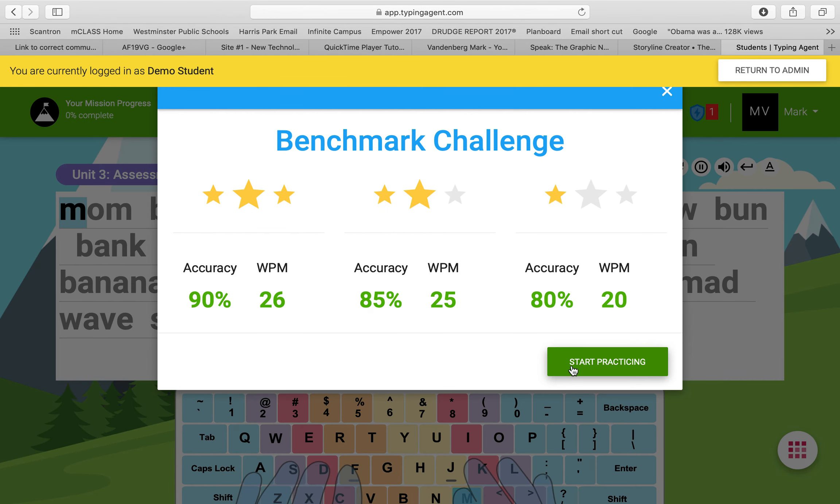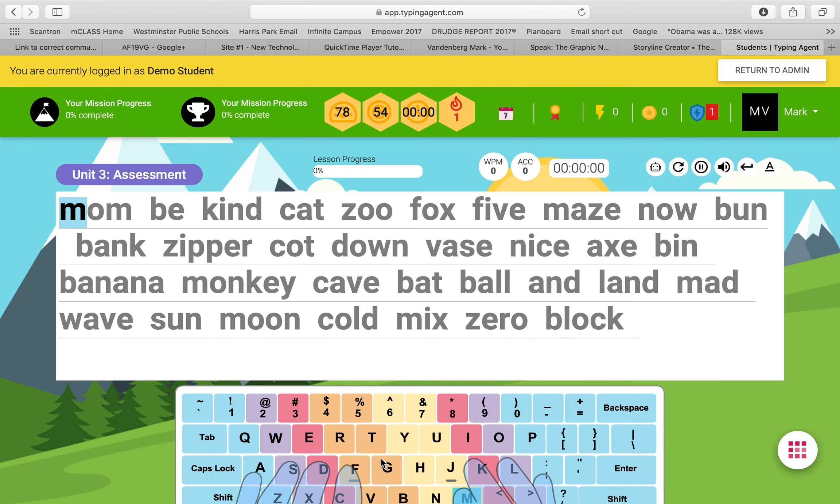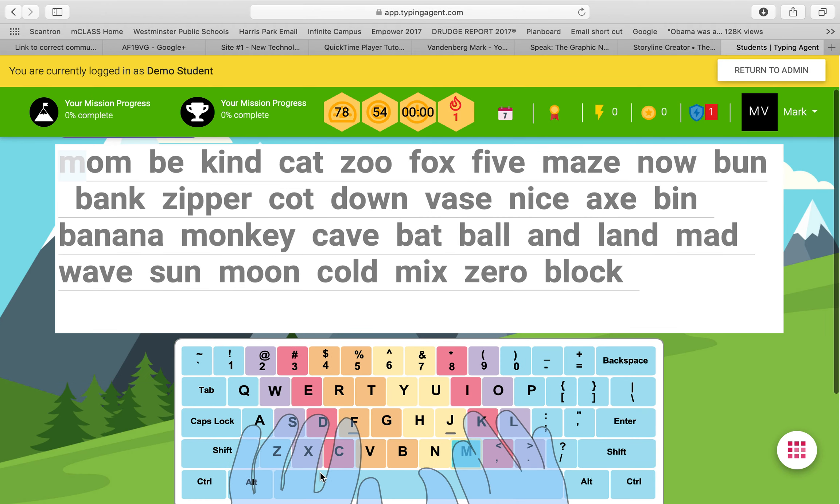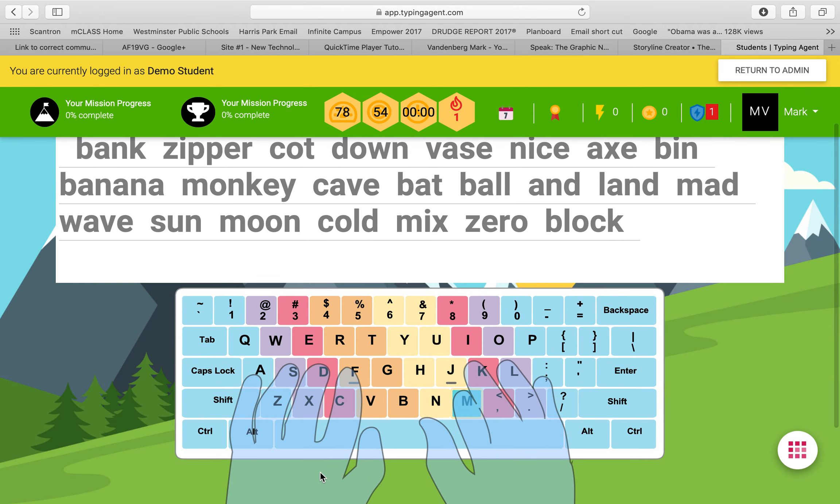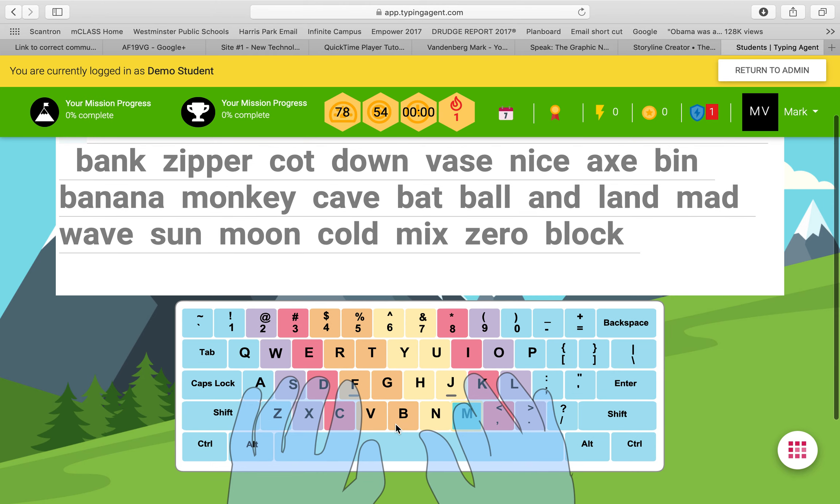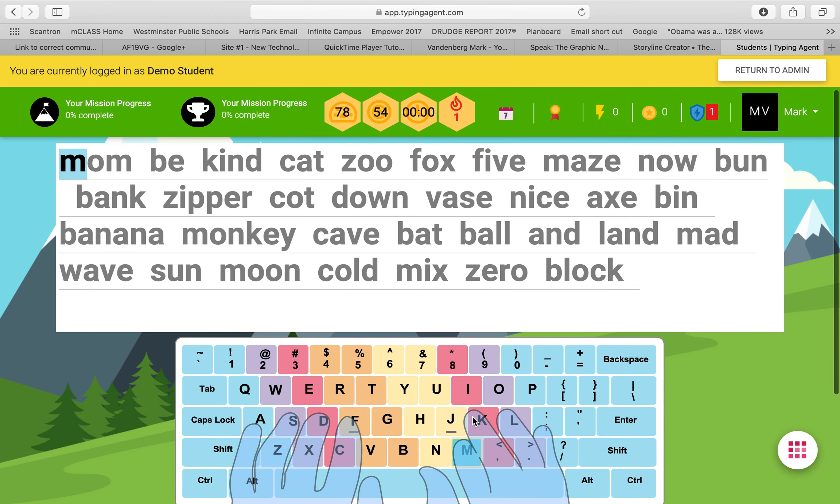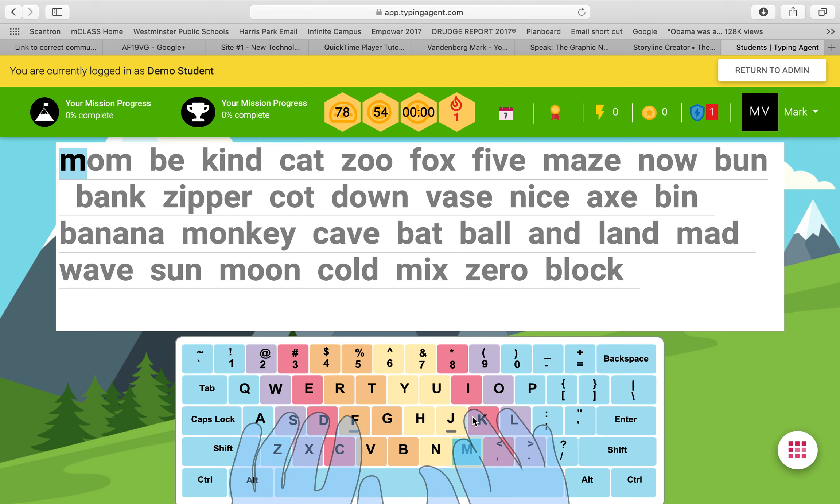And so what it's going to do first is give the student an assessment to see where they're at, and then from there it's going to differentiate lessons. You can see right on the bottom right here, it's getting students used to having their fingers on home row and their fingers on the space bar, as well as showing them the movements that they need to practice that skill.